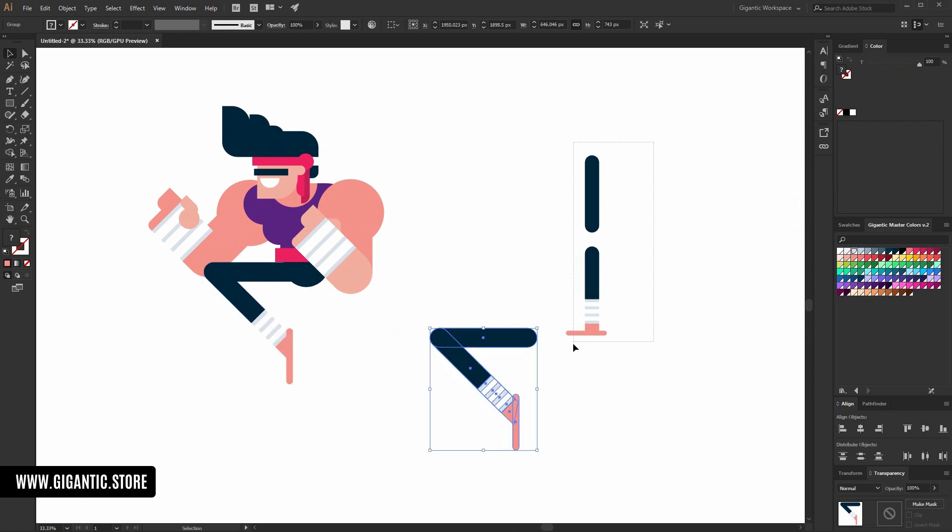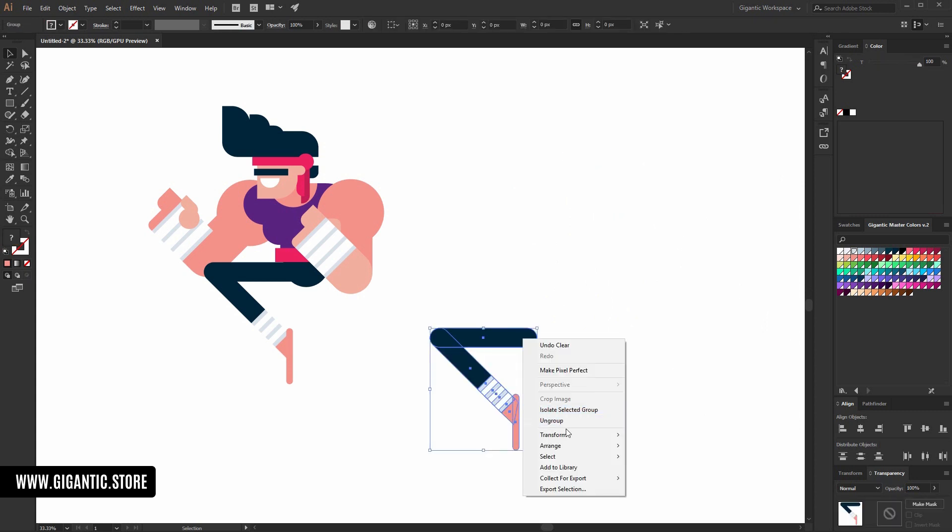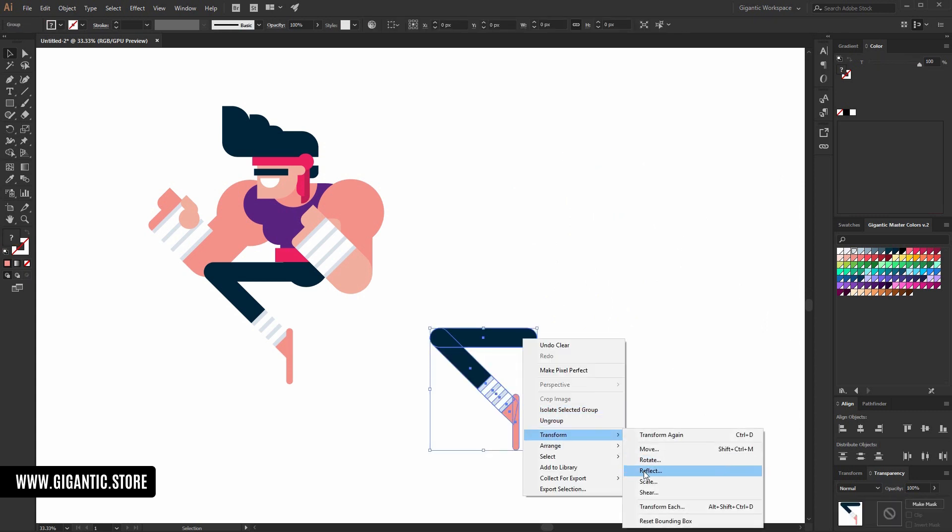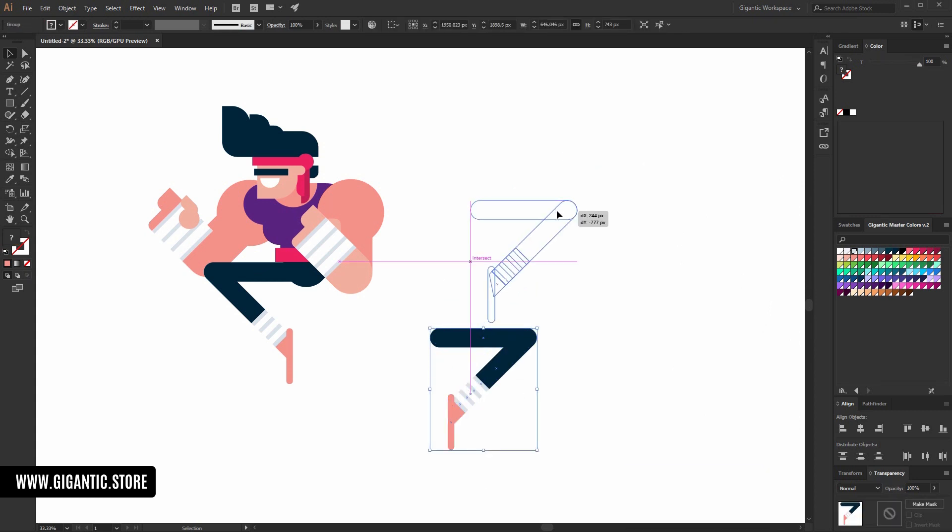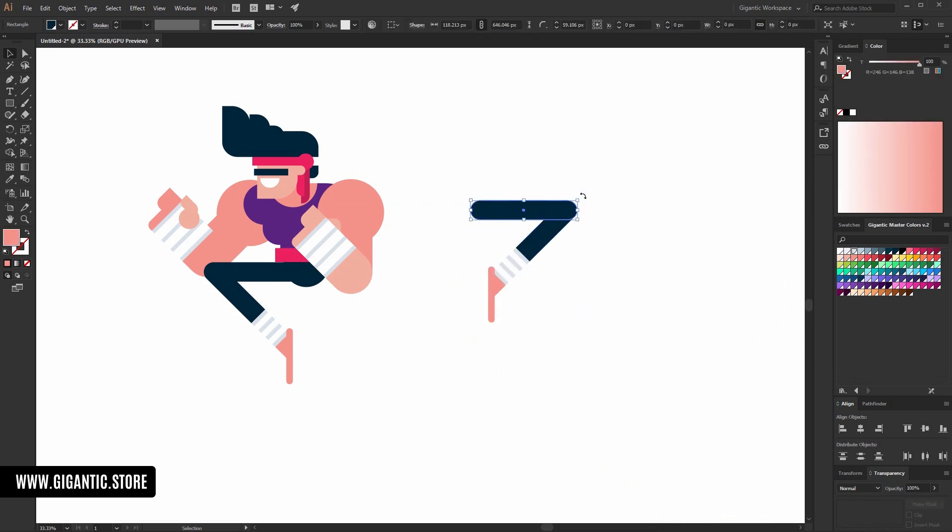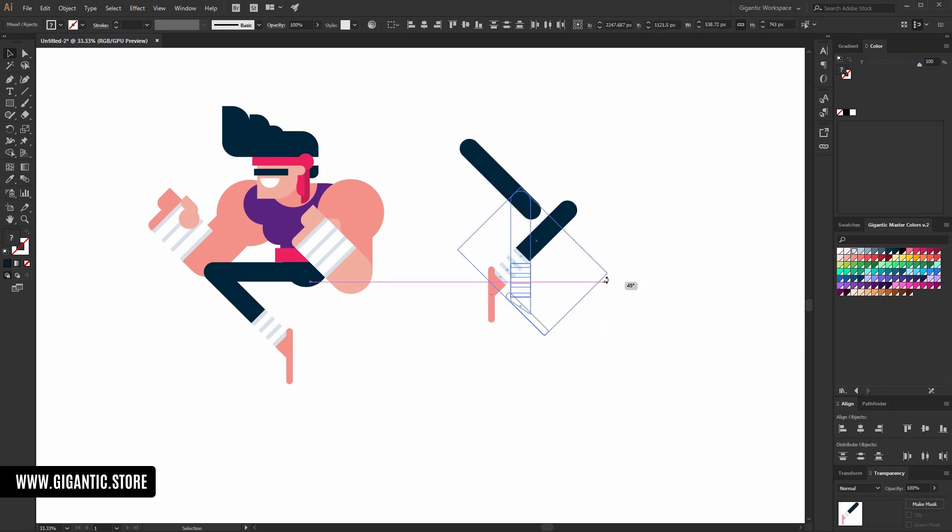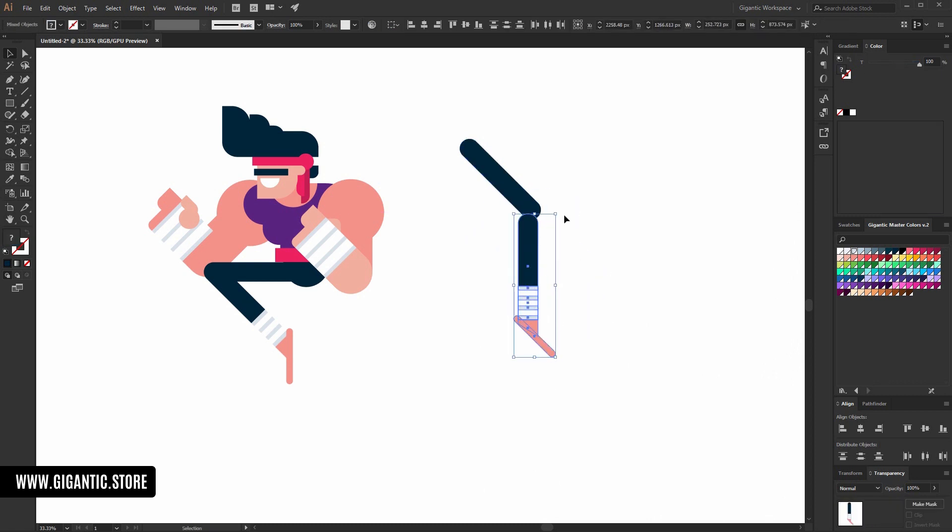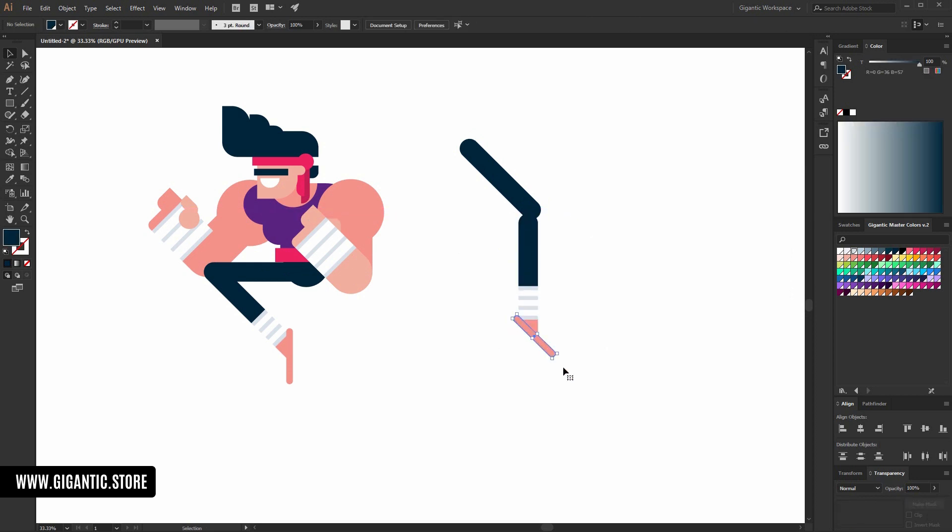I don't need it anymore. Thank you. Bye. So, first I will rotate this shape and this shape as well. And maybe I can create a small angle here. Something like this. And that's it.